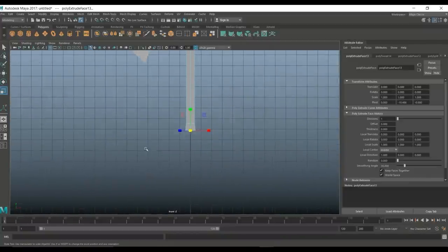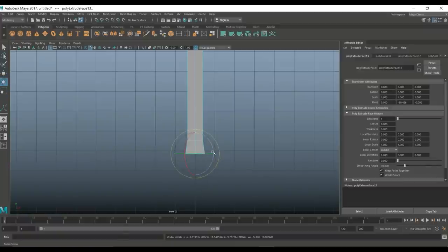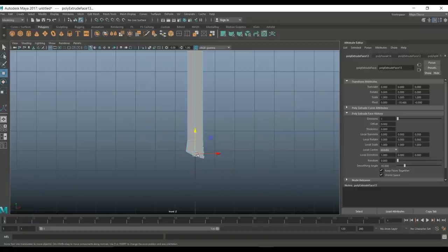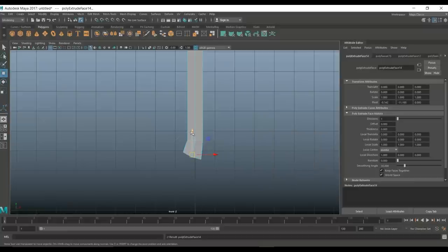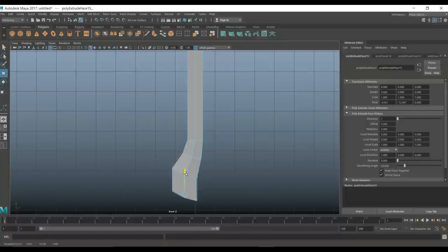Now we can start to add a little shape to this. Hit E to rotate, make sure we've got the right axis — it's yellow now. We're going to move it in like this, then G to repeat, W to pull down, R to scale a bit, W to move it — continuing to shape the handle.